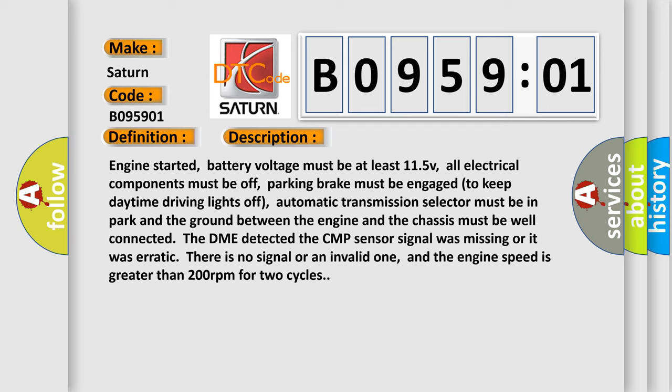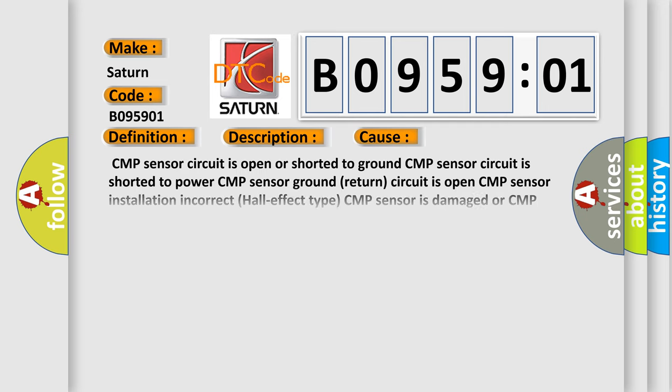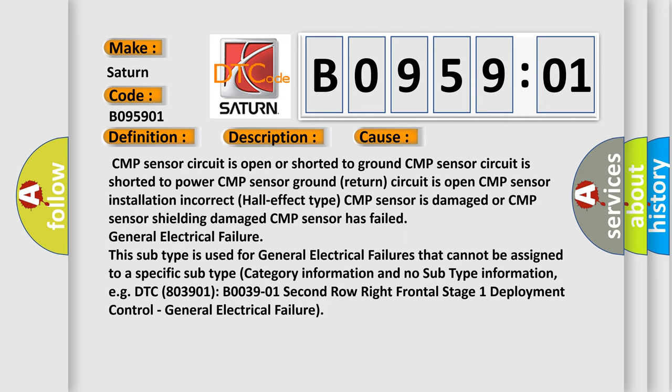This diagnostic error occurs most often in these cases: CMP sensor circuit is open or shorted to ground, CMP sensor circuit is shorted to power, CMP sensor ground return circuit is open, CMP sensor installation incorrect (Hall effect type), CMP sensor is damaged or CMP sensor shielding damage, CMP sensor has failed, general electrical failure.